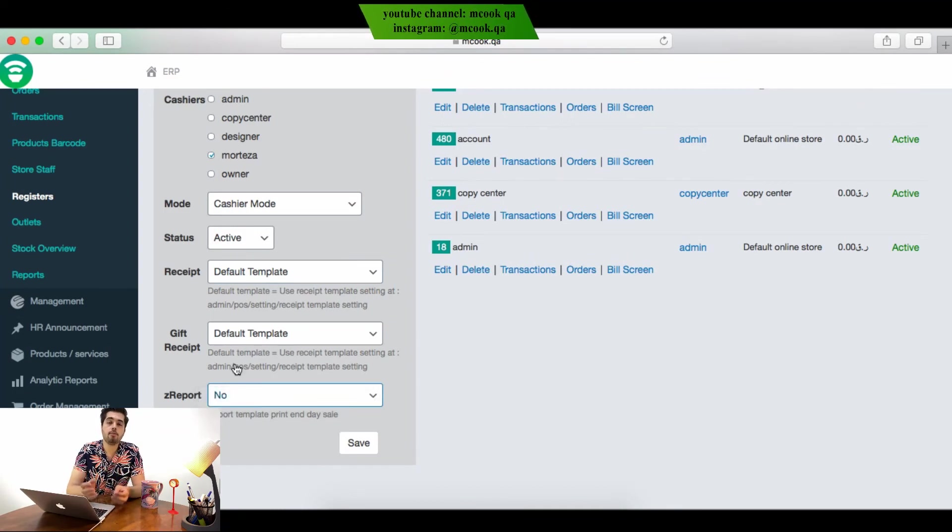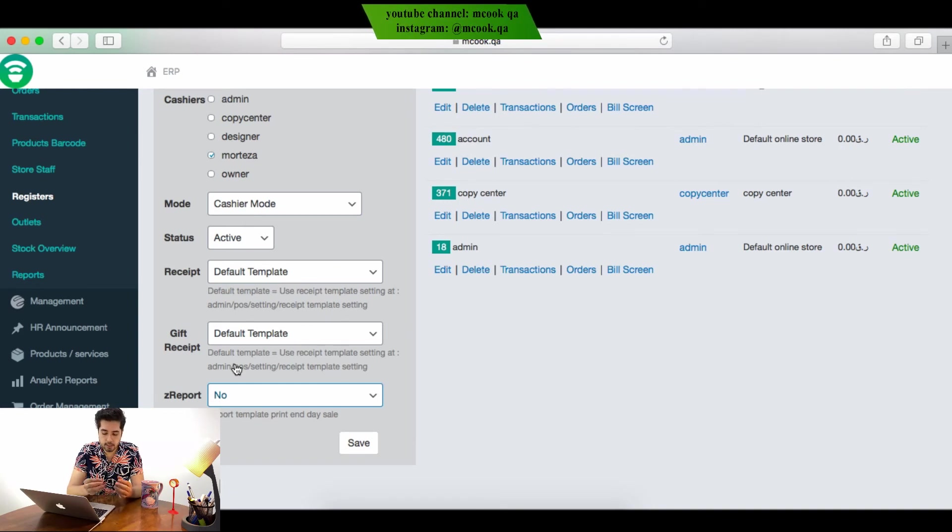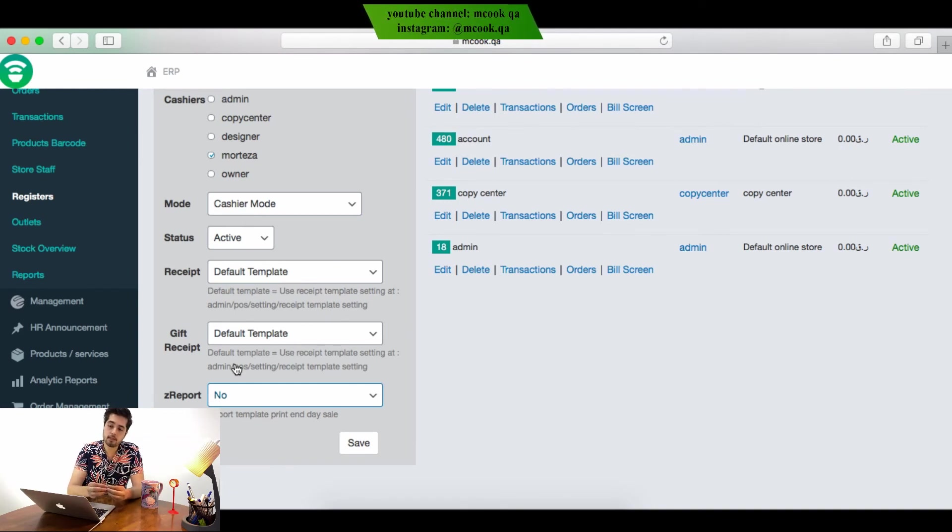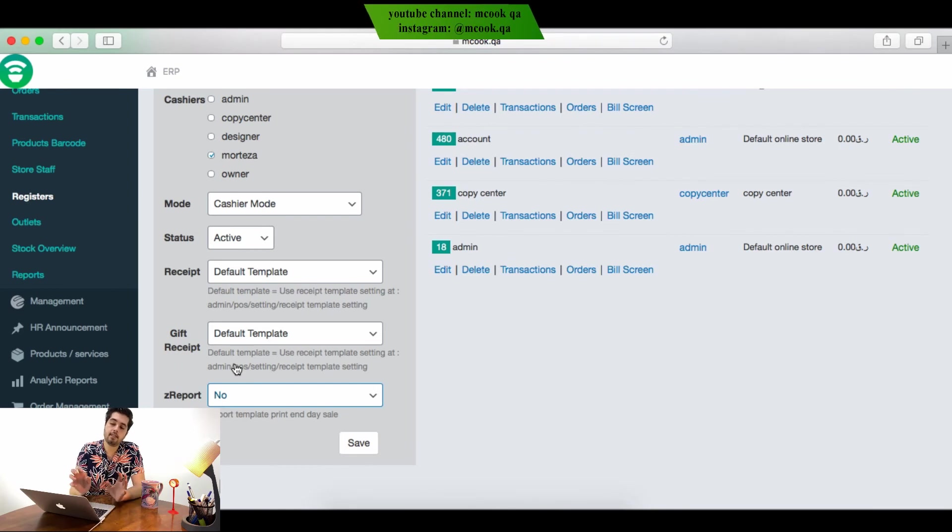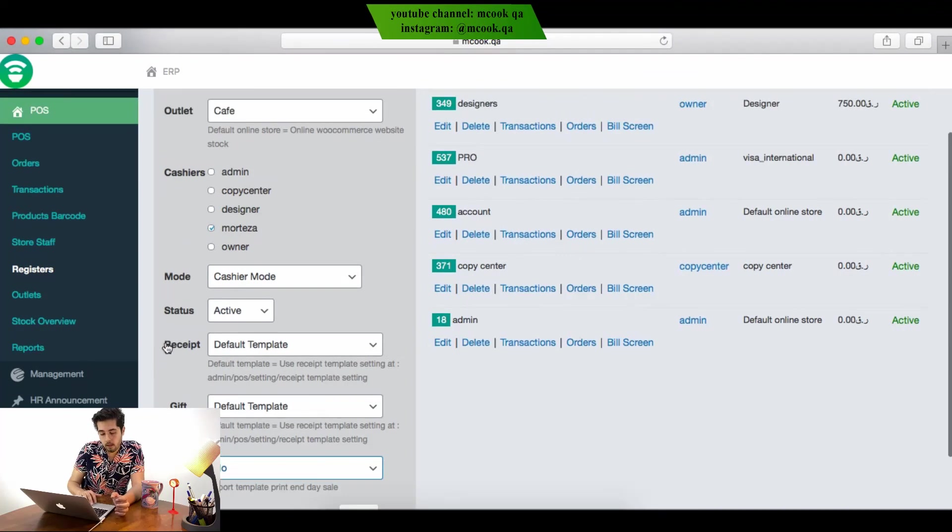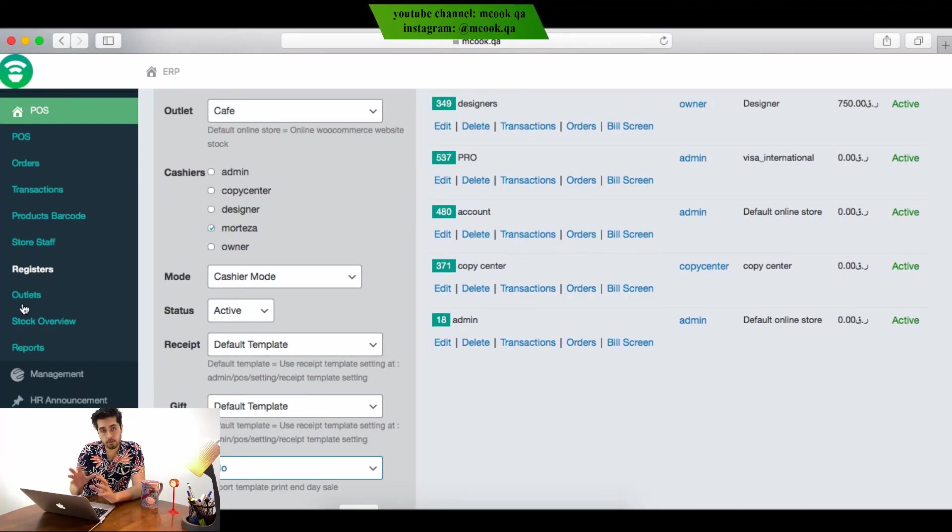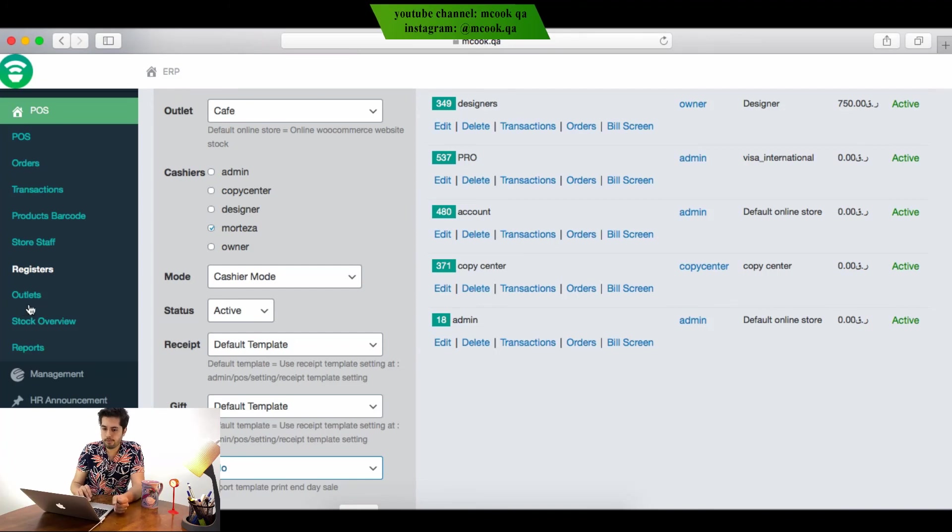The report is a customized report by the client needs. Some clients need some reports which are not in the system, so we will make this Z report for them. Your company software should make the Z report for you.